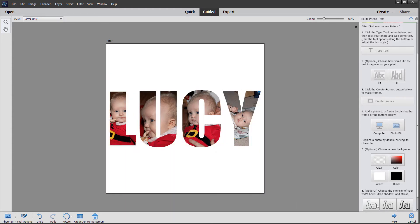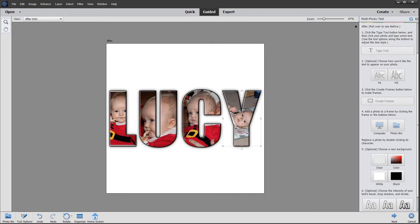You can also outline the letters by adding a stroke. Just clicking on one of these buttons will make the letters stand out. And there we have it — that's using the guided edit called multi photo text.